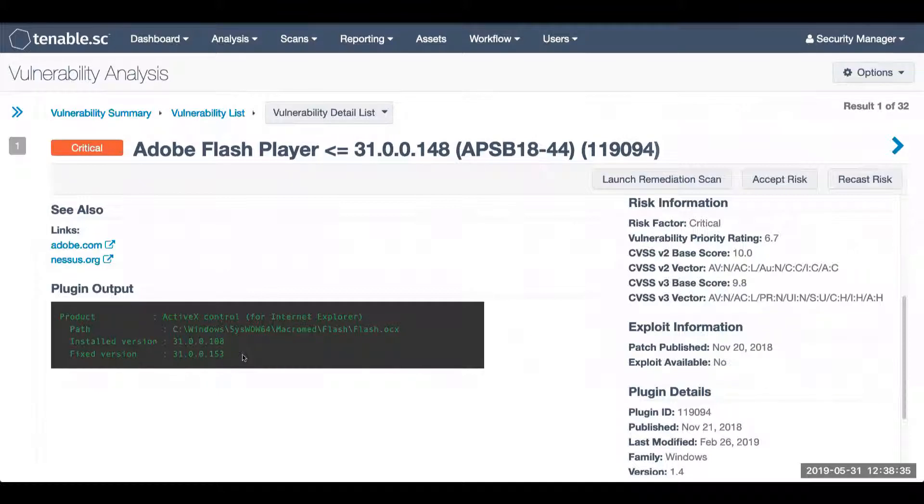Otherwise, the accept risk feature is something that you can use to hide the vulnerability within your analysis view, your dashboards, and reports.